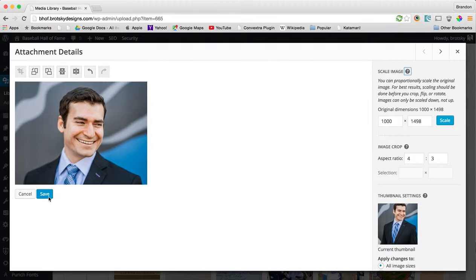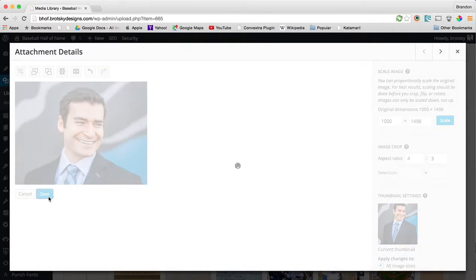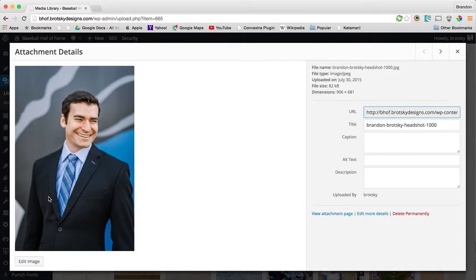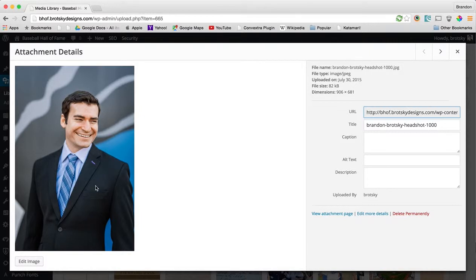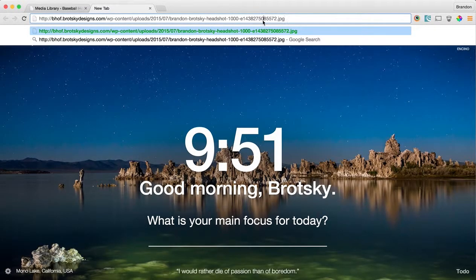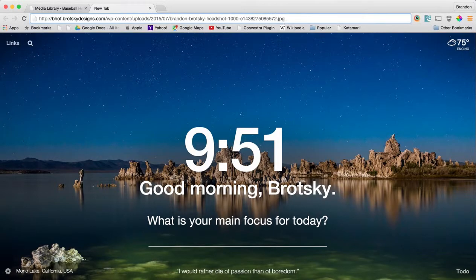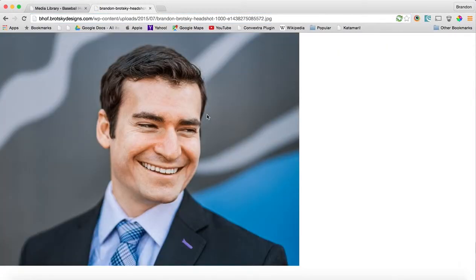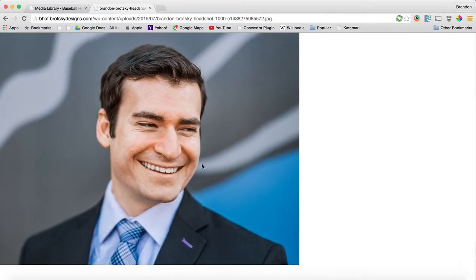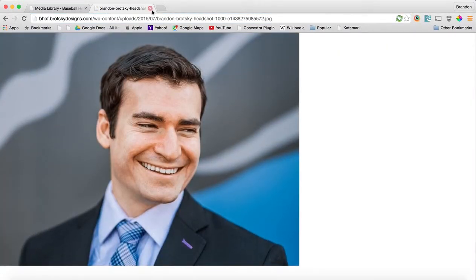So when you're done, you can hit save. Now when you hit save, it comes back with this. Don't be worried about that because if you go over to the URL and you click this, you can see that they added this big long tag at the end. And it's actually the image that we cropped.